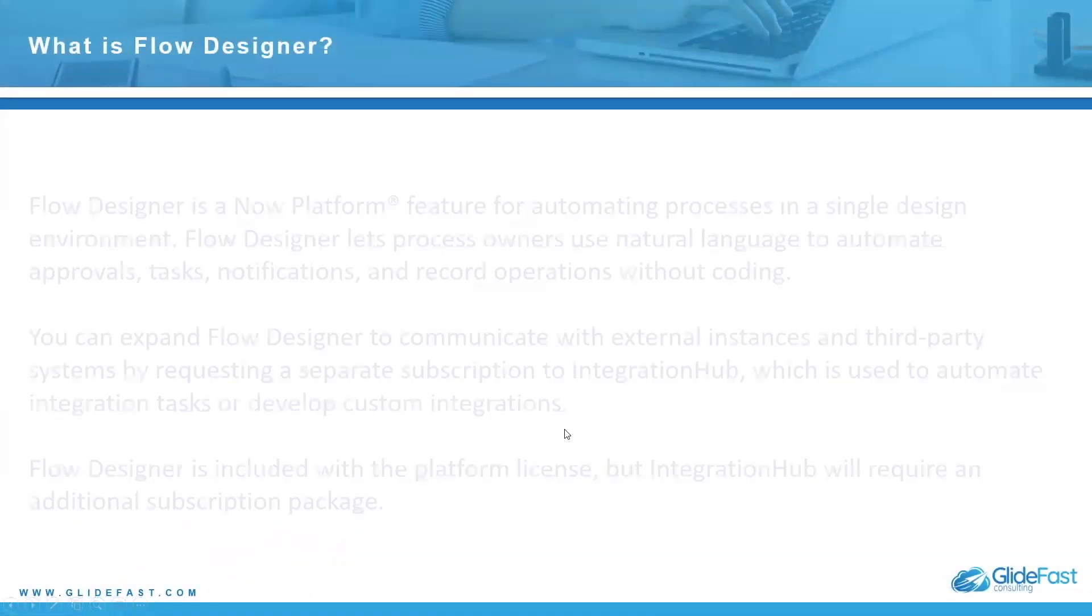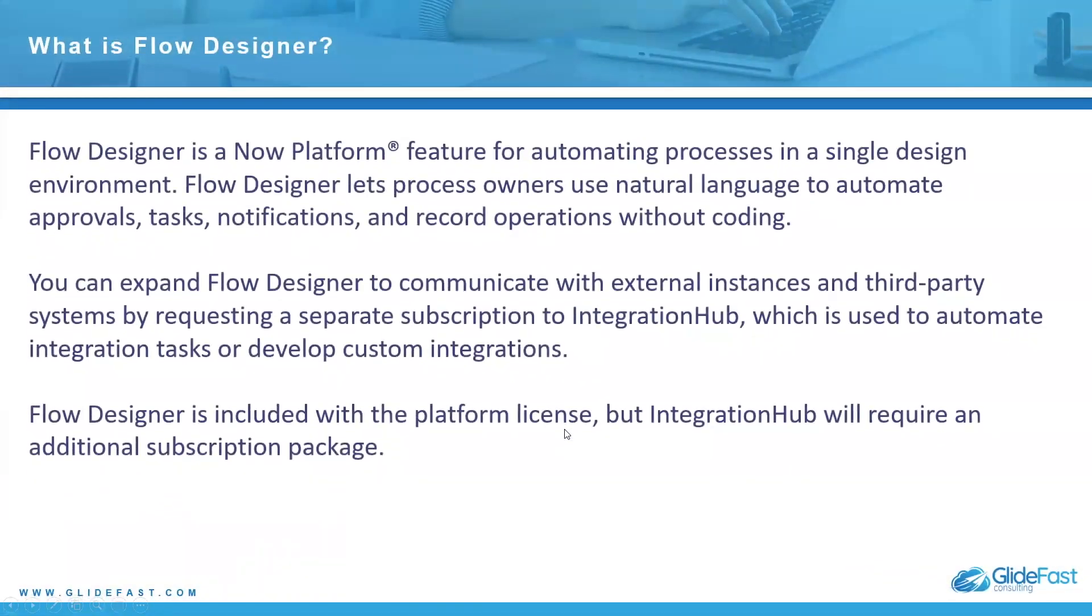What is Flow Designer? Flow Designer is a now platform feature for automating processes in a single design environment. It lets process owners use natural language to automate approvals, tasks, notifications, and record operations without coding.